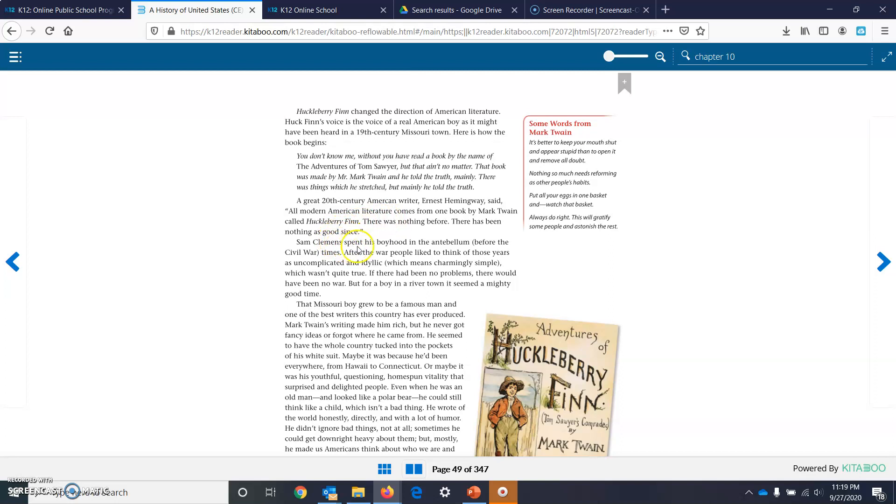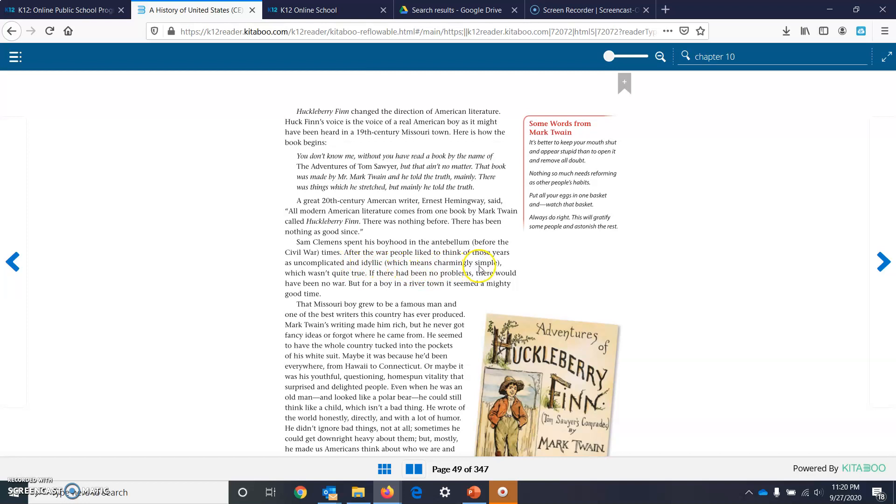Sam Clemens spent his boyhood in the antebellum, before-the-Civil-War years. After the war, people liked to think of those years as uncomplicated and idyllic, which means charmingly simple, which wasn't quite true. If there had been no problems, there would have been no war. But for a boy in a river town, it seemed a mighty good time.